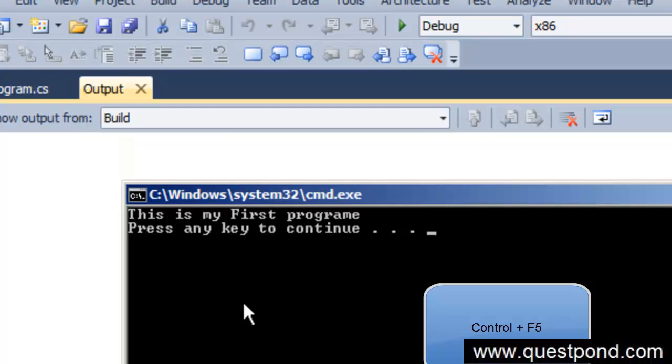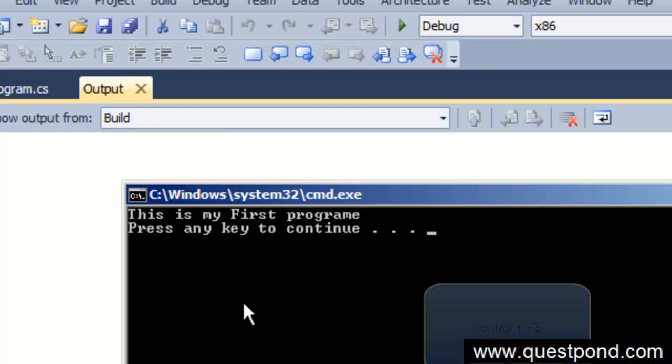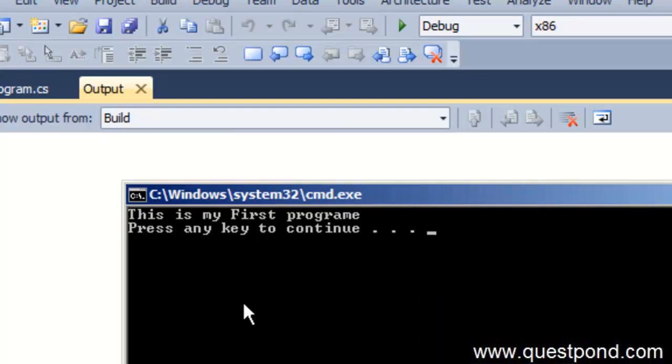I hope that you have enjoyed this video. In this video we were trying to see how we can run our first Hello World program using Microsoft Visual Studio, C Sharp and .NET.